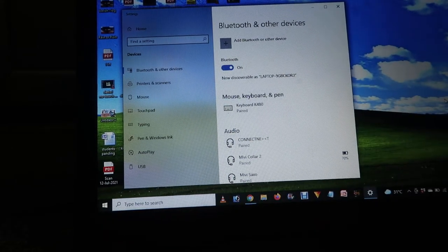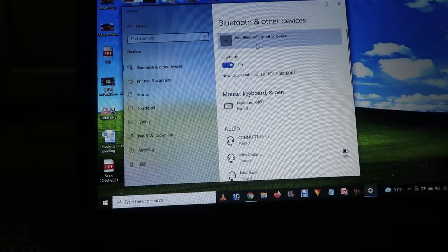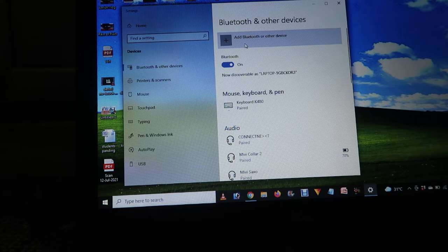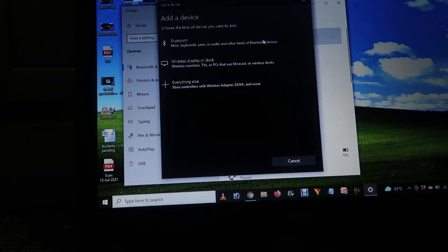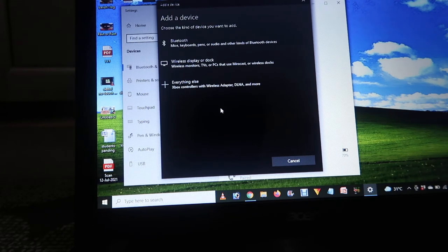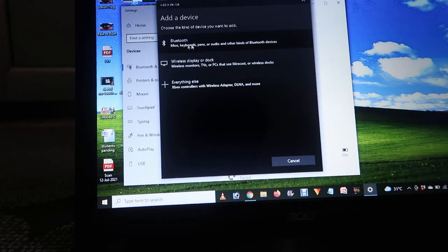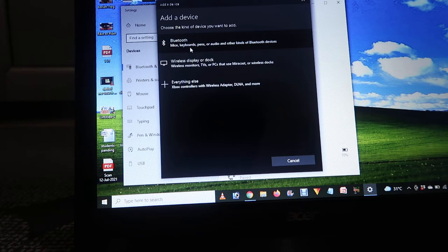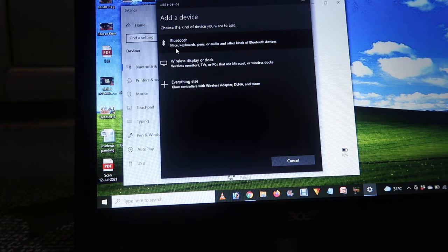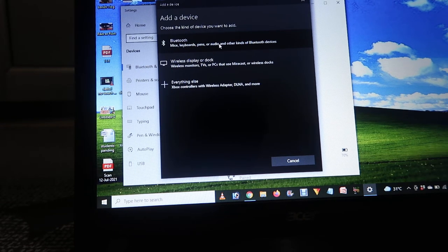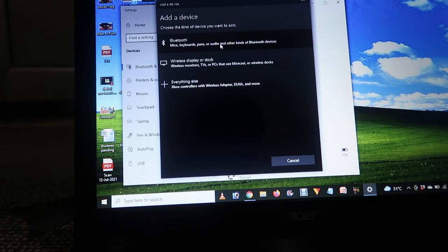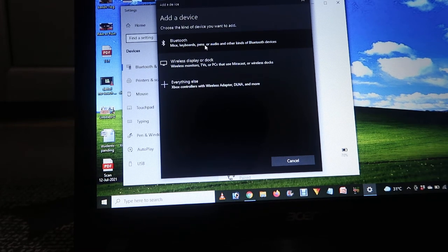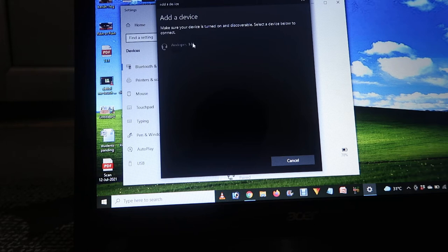Now we have to click on 'Add Bluetooth or other devices'. When we click on this, it will open a few options like this. From there, we have to click on 'Bluetooth: mice, keyboards, pens, audio, etc.' Click on that and it will start searching for the device.